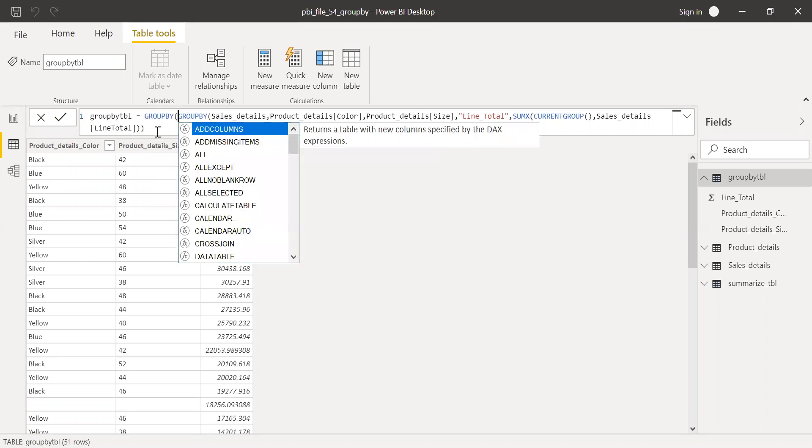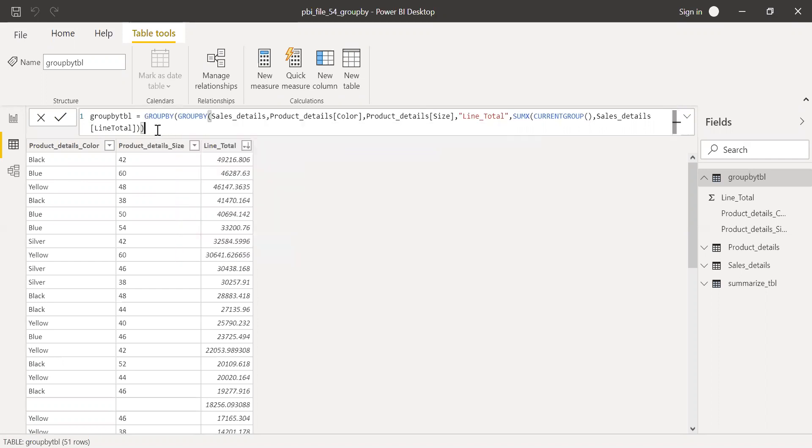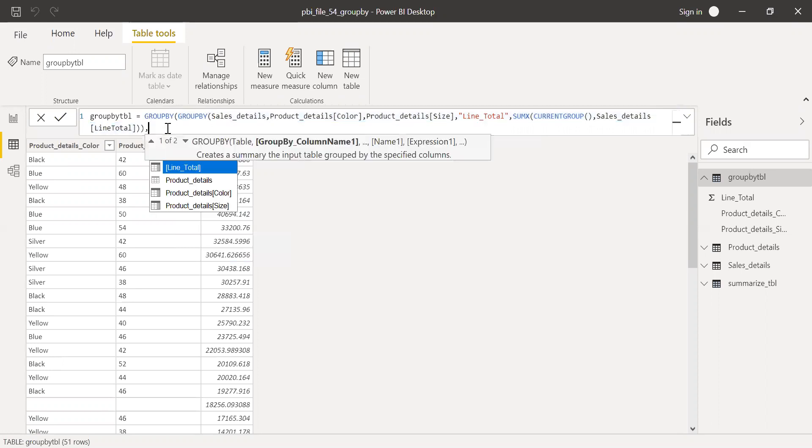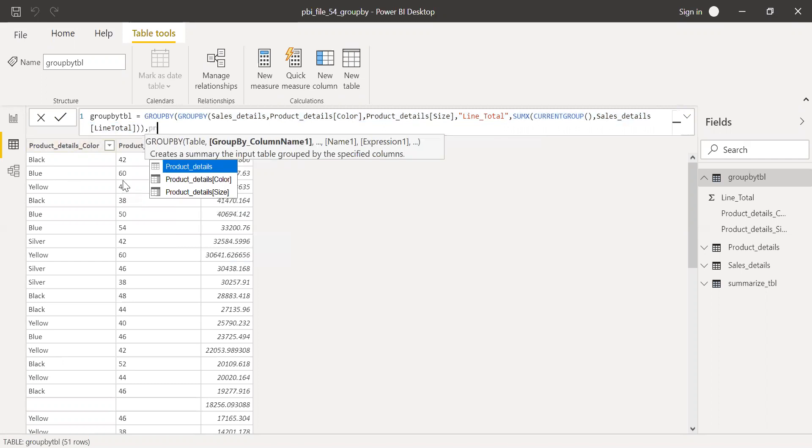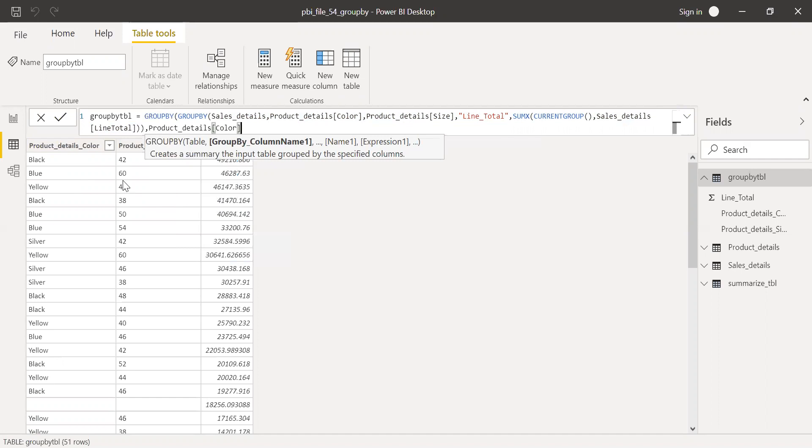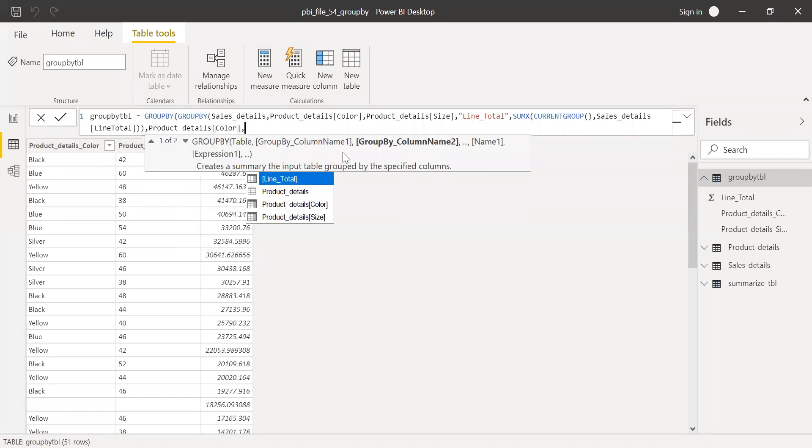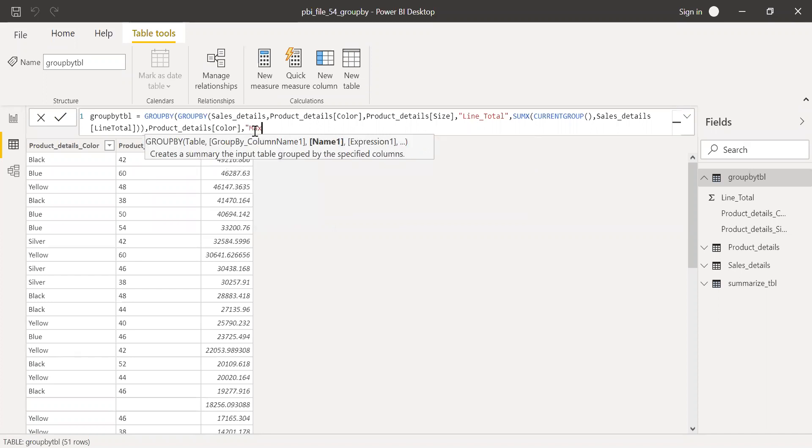GROUPBY. And this is the table. We know that it takes four parameter. So, first parameter is a table. I'll be using the table which I just created using GROUPBY. And then I want to GROUPBY just product details color. I'm going to use product details color here. And then I want to give a name for the expression. I'll call this as max line total. This is a name I'm going to give for the expression.